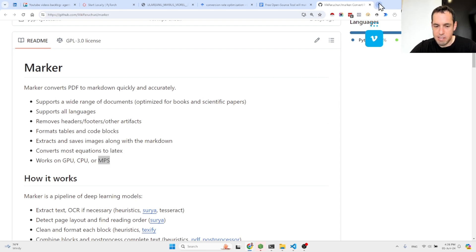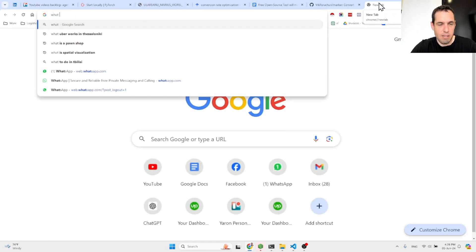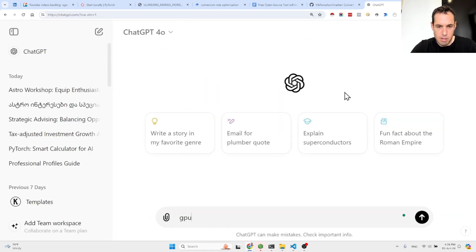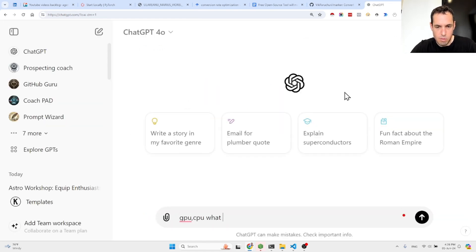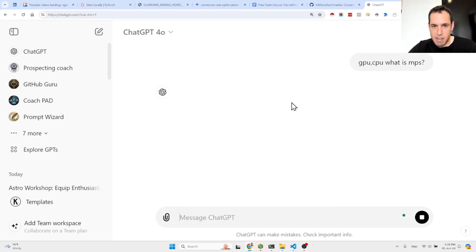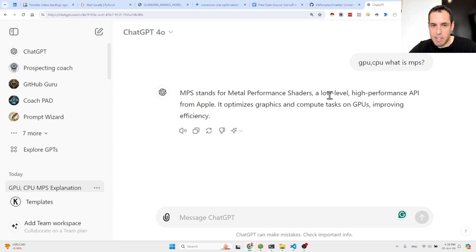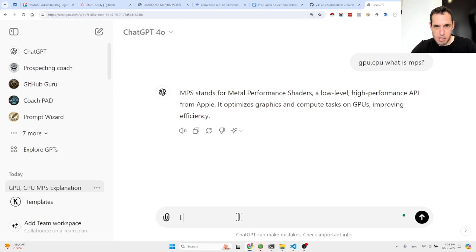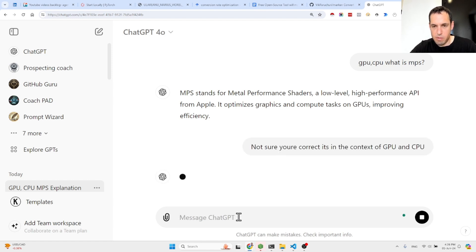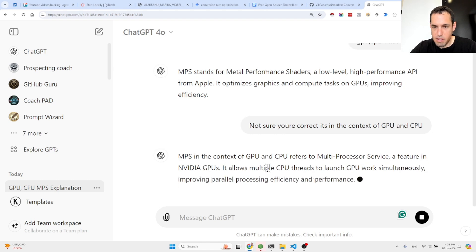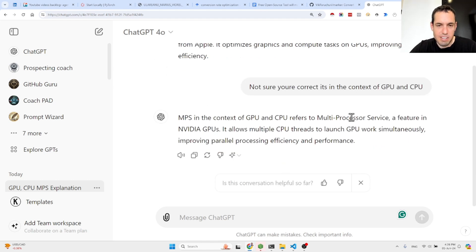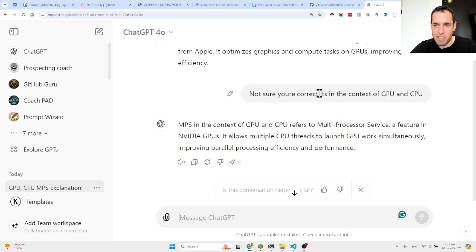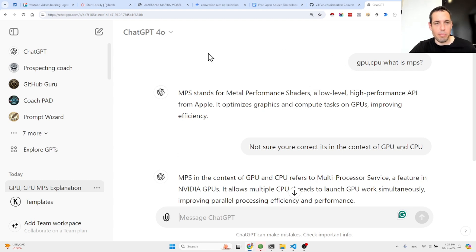I'm not quite sure what is that MPS. GPU, CPU, what is MPS? Let's see. MPS stands for Metal Performance Shaders, a low level high performance API from Apple. I don't think this is correct. I'm not sure you're correct. It's in the context of GPU and CPU. Multiprocessor service. Yeah, this makes a bit more sense. It's kind of surprising that this was the answer that it gave me, but obviously I didn't invest much in the prompt. Okay, anyway, let's move forward.